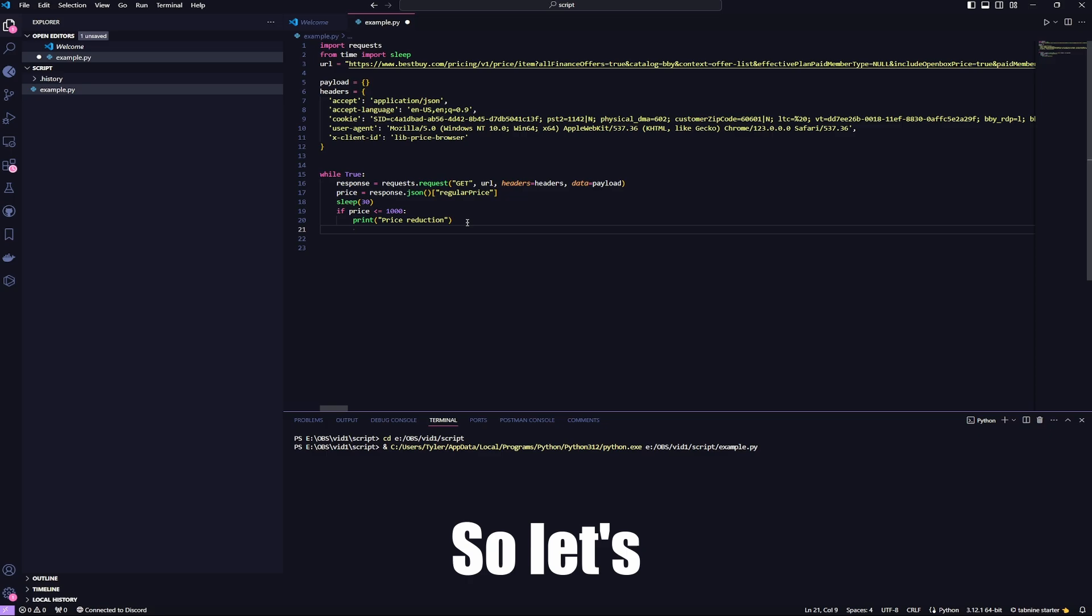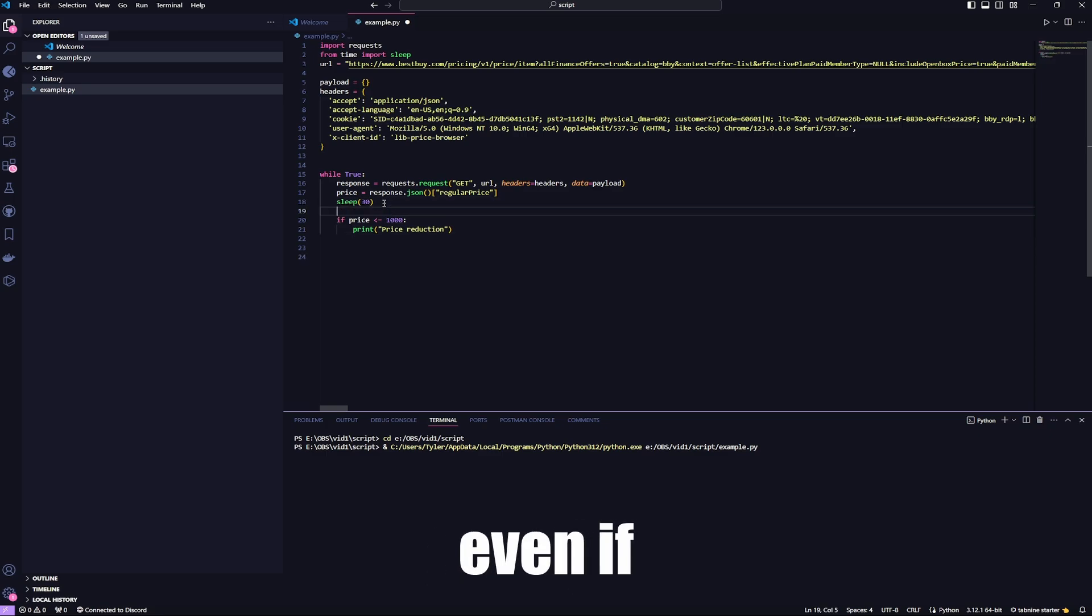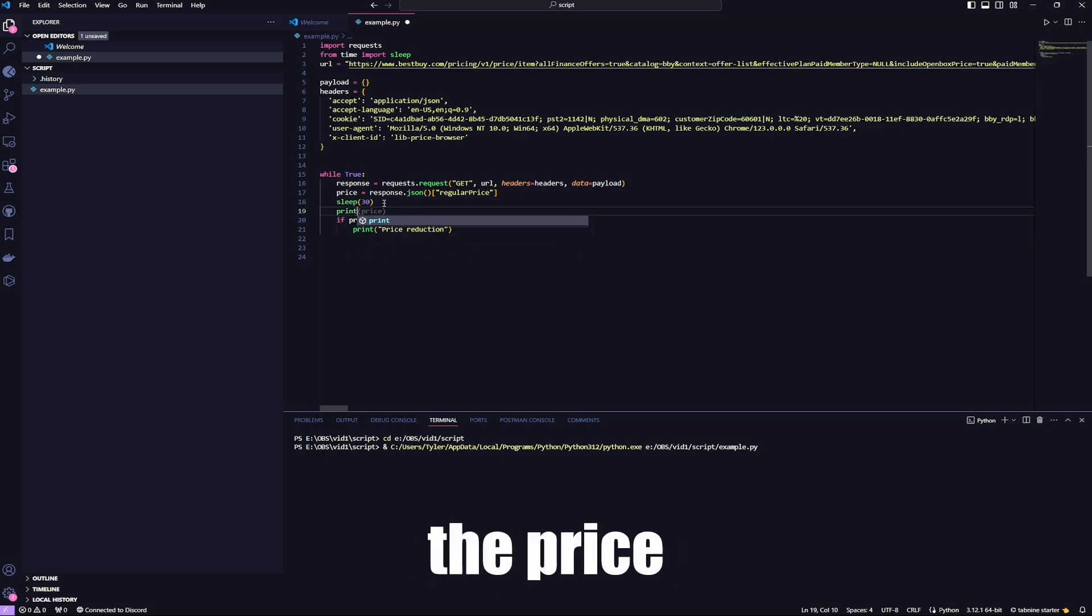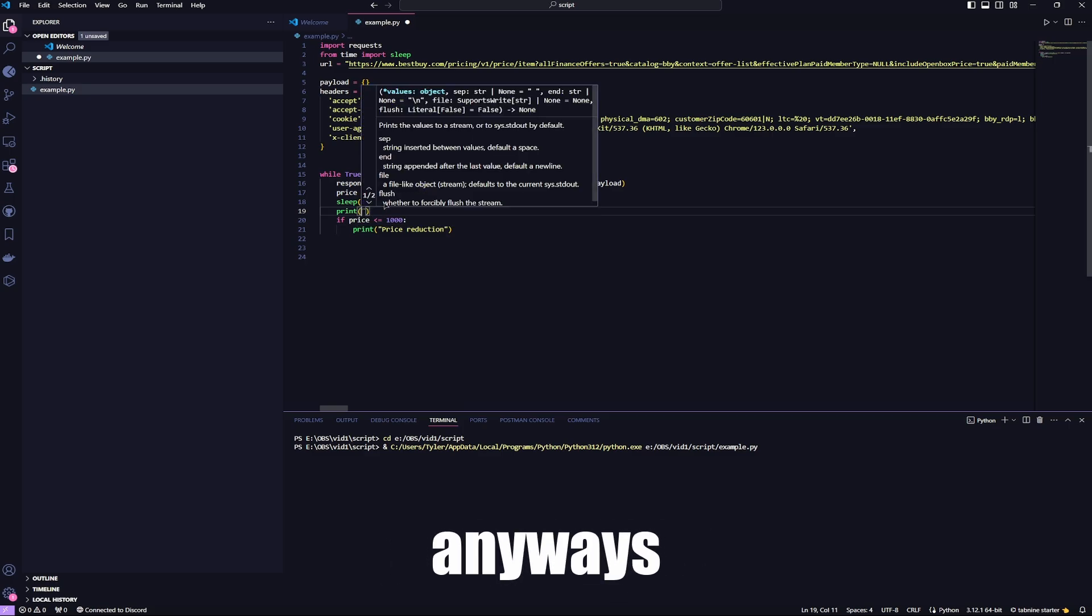So, yeah, it didn't print anything, as you can see. But it's going to check every 30 seconds. It's going to keep going until you stop it.